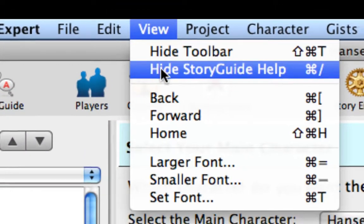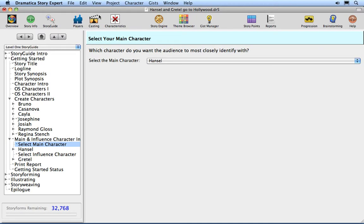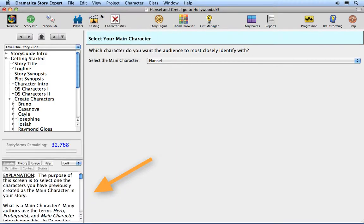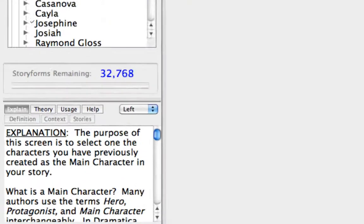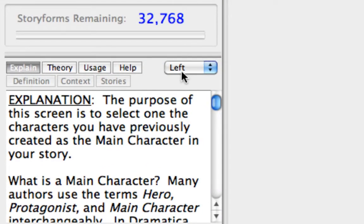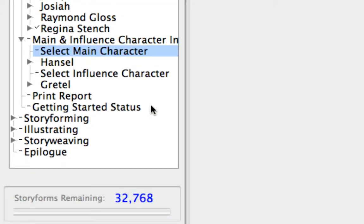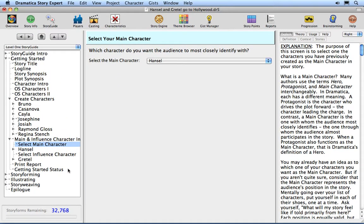Select View > Hide Story Guide Help, and the Help View disappears. Select View > Show Story Guide Help, and the Help View reappears. Change the Help View display back to the right side of the window by selecting Right in the Help View pop-up menu option.